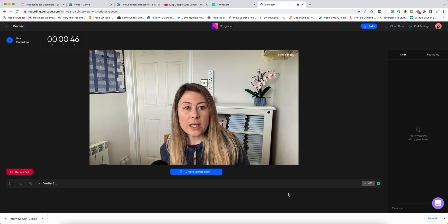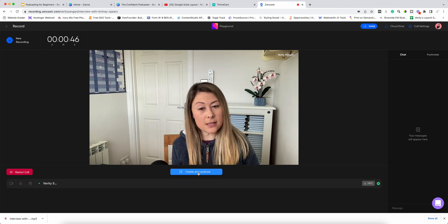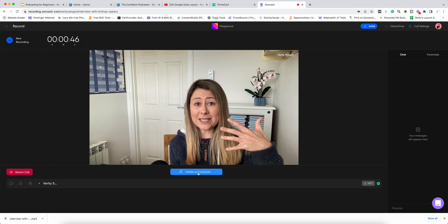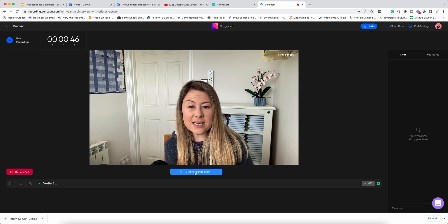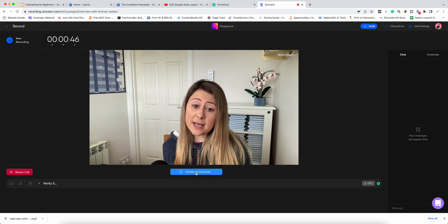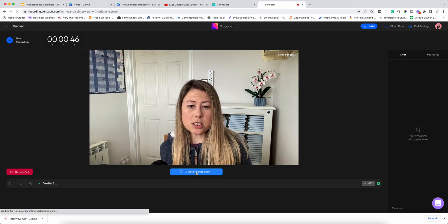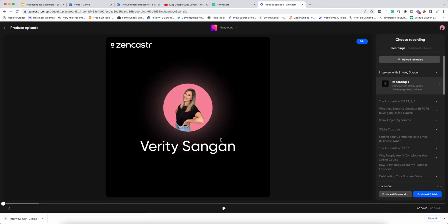If you're going to use something like GarageBand or Audacity or other software to edit, you can also create your podcast on Zencaster. This is not something I tend to do because it requires an additional paid plan. I prefer to use GarageBand, but this might be something you're interested in. You can just click on 'Create Your Podcast,' wait for it to load, play it back: 'Hello everybody and welcome back to the Confident CEO Podcast.'